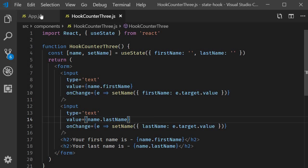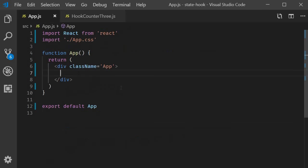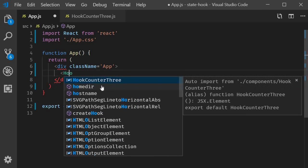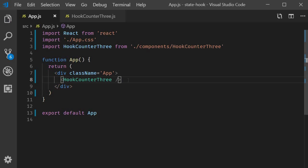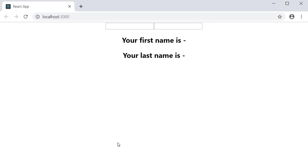Let's test this out. I'm going to include hook counter three in app.js. Save the files and head to the browser and type in the first input field.